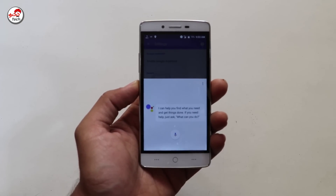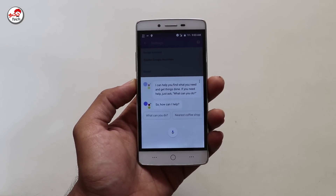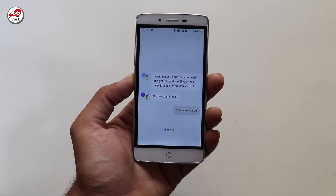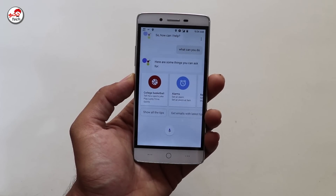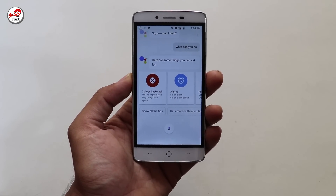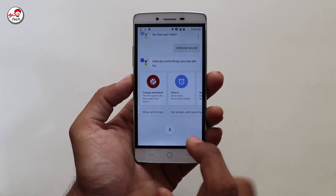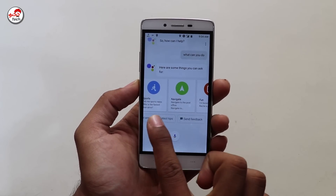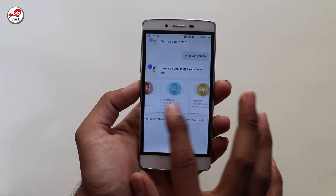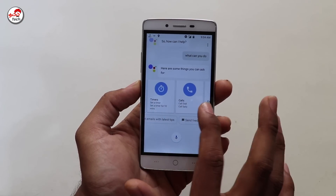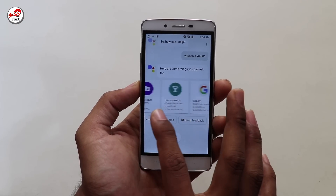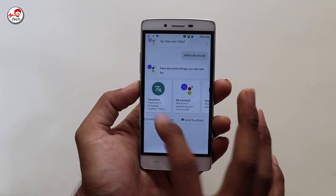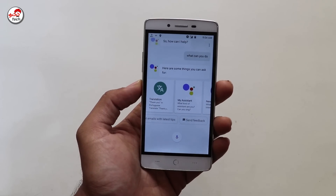If you don't know how to use Google Assistant, you can open it and say, 'What can you do?' Here are a couple of suggestions. With Google Assistant, you can call, send messages, open an app, search, translate, and much more.